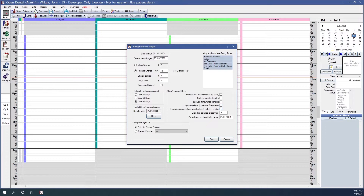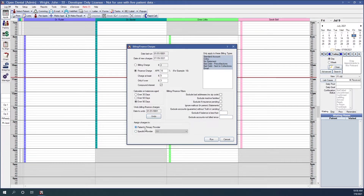'Exclude accounts with truth in lending' excludes families that do not have a signed truth in lending agreement on record — you can note that in the edit patient window on the other tab. 'Exclude if balance is less than' sets a balance below which families will be excluded. 'Exclude accounts not billed since' means billing/finance charges will not be applied to accounts that haven't been sent a statement between the date entered and today's date; remove the date to include all accounts.